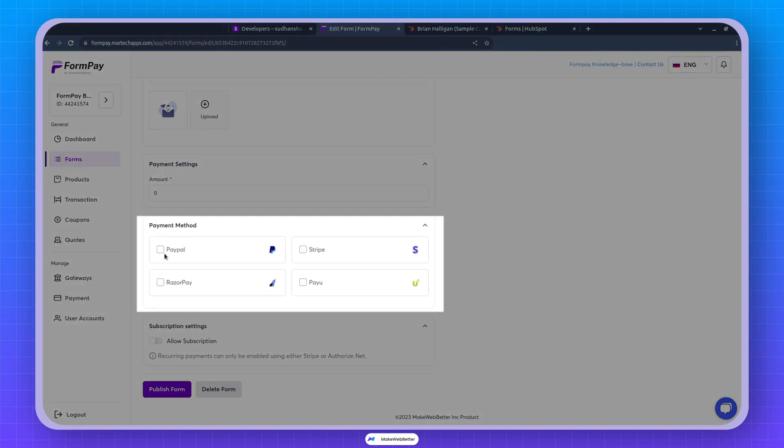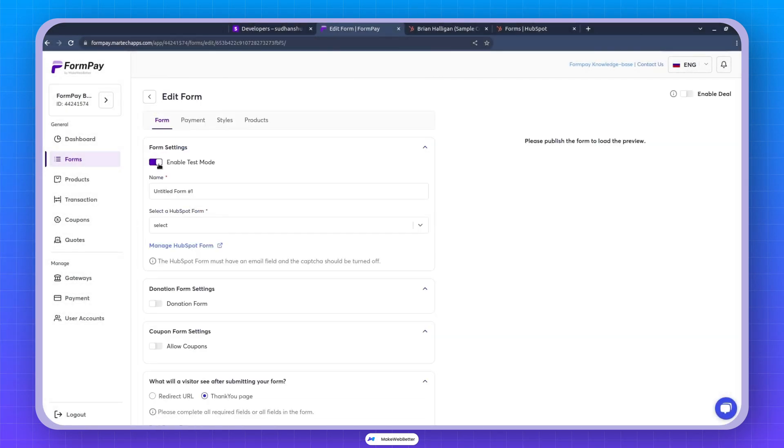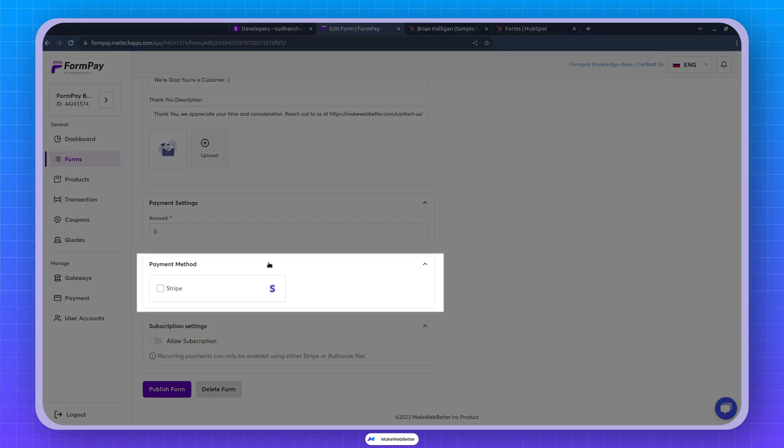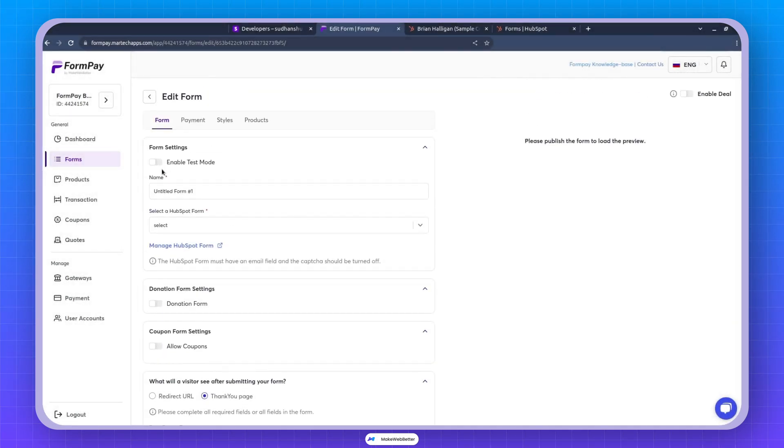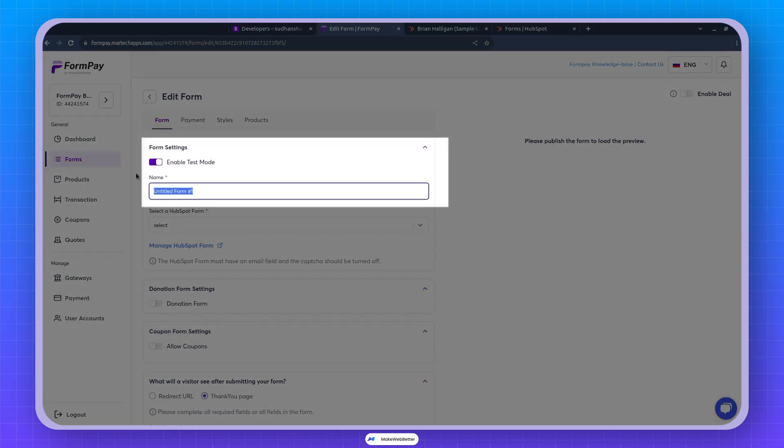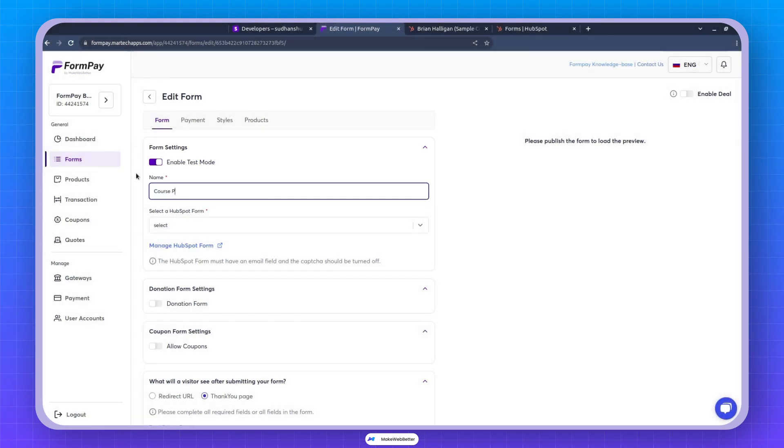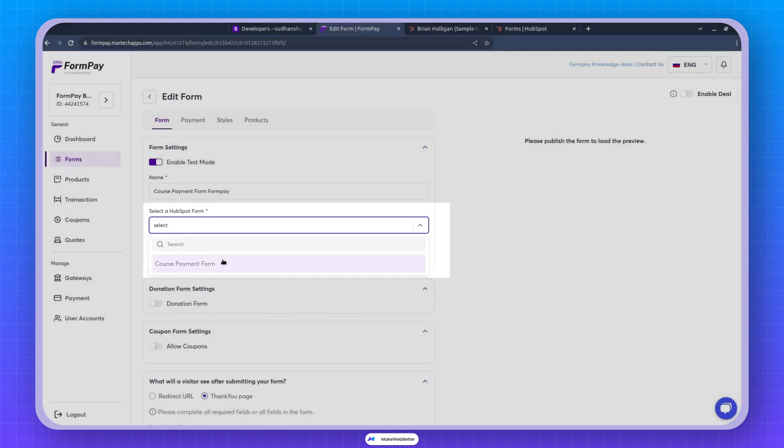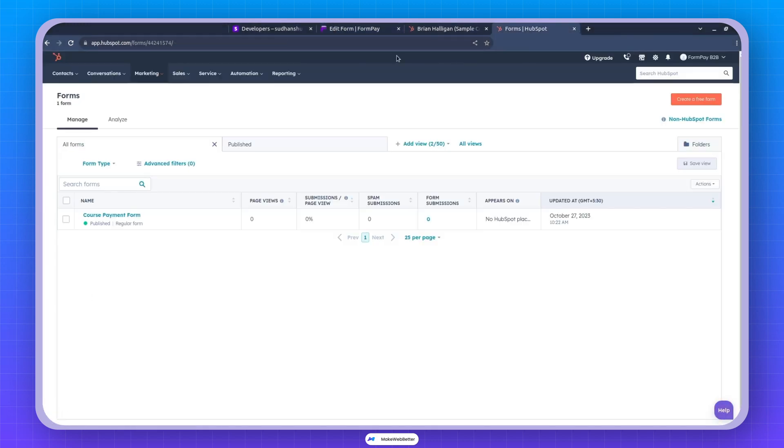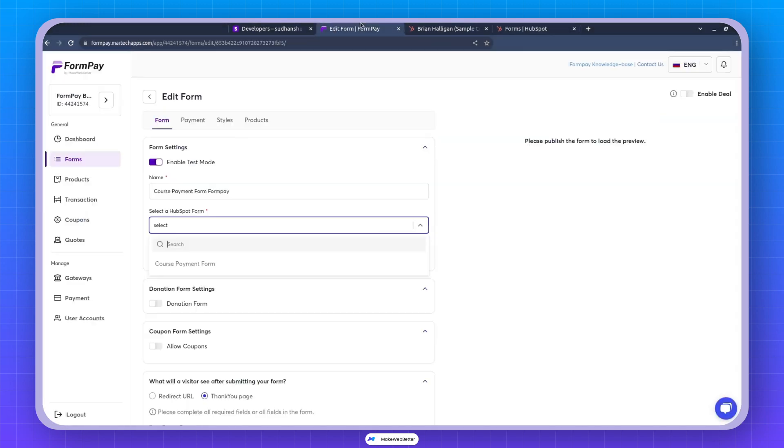While in test mode, I have these four gateways available and in live mode, I've enabled Stripe, which is now visible. So with this enabled, let me name this form course payment form. Formpay. Now you'll have the option to choose a HubSpot form. I've just created this HubSpot form called course payment form. You can simply select the one you want to collect payments from right here.